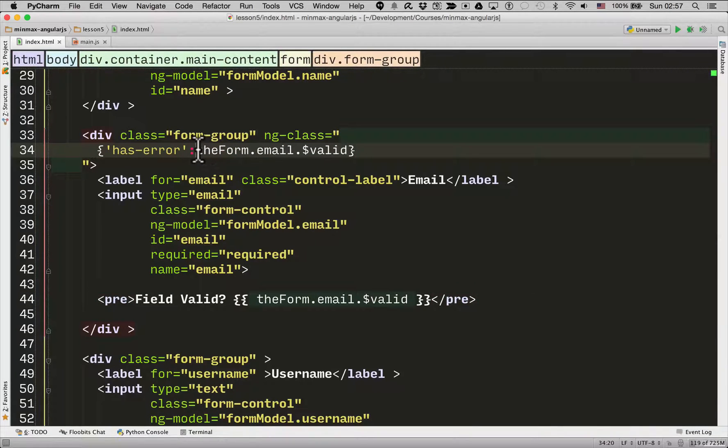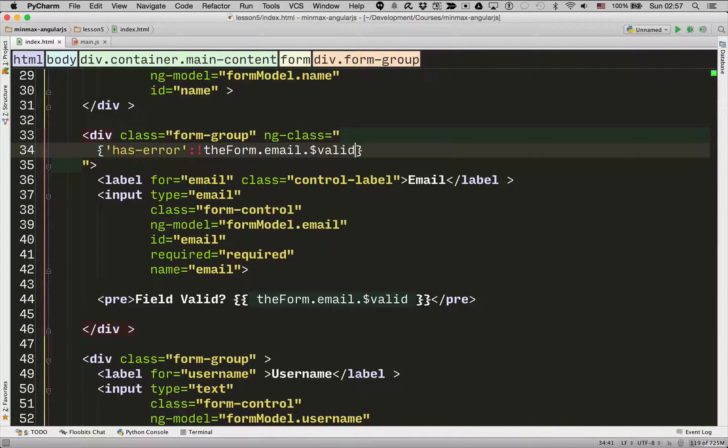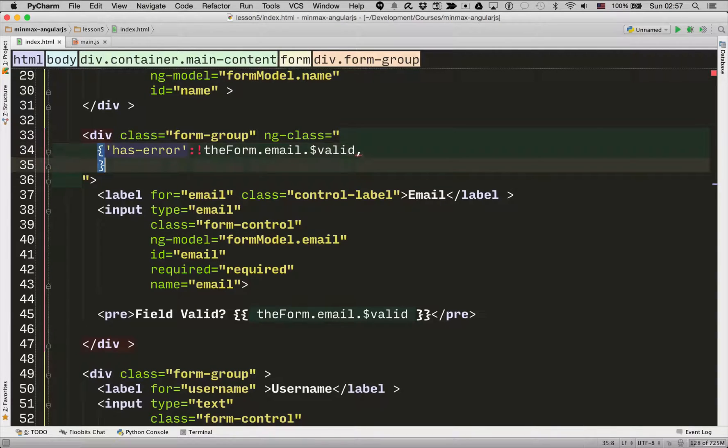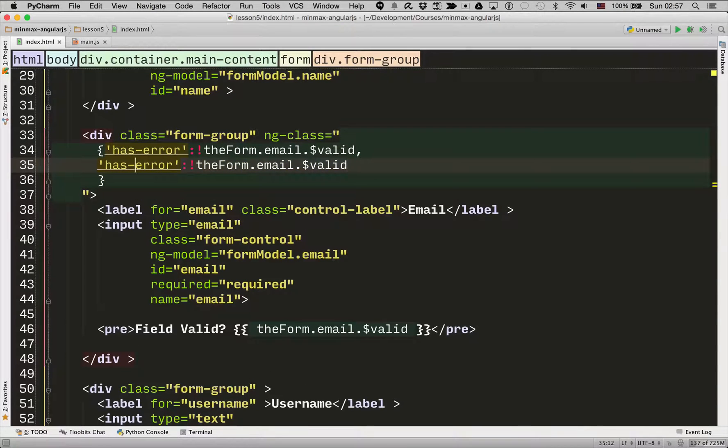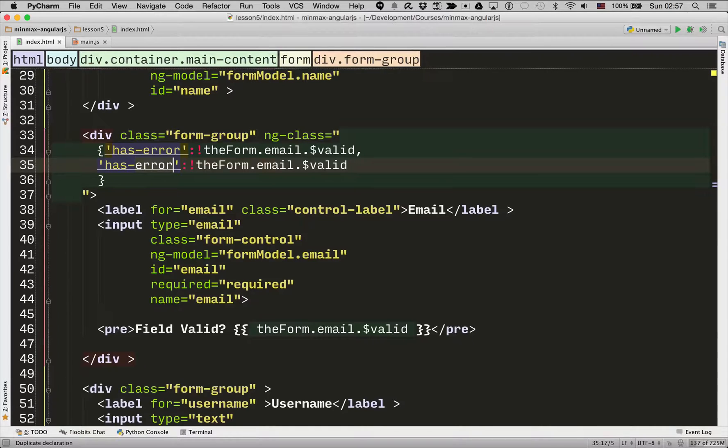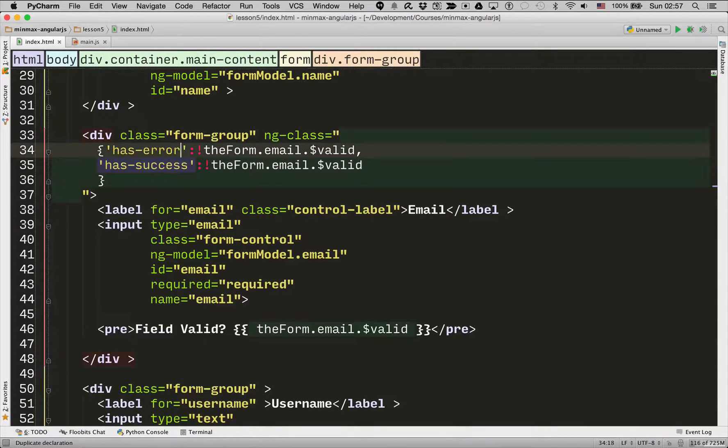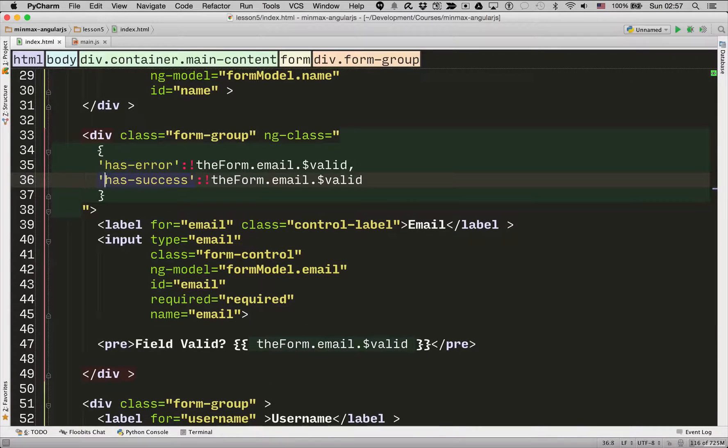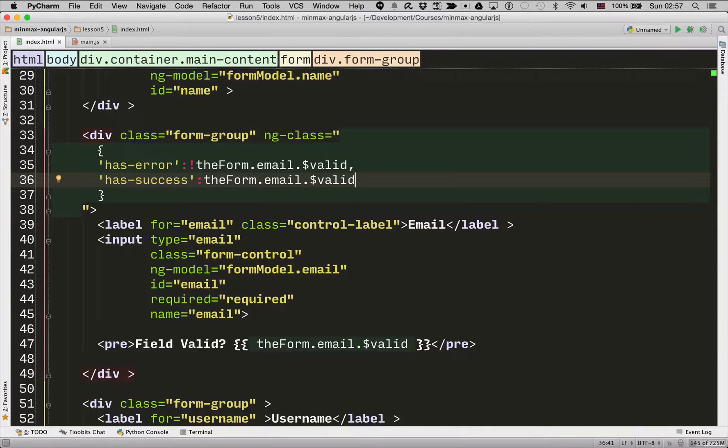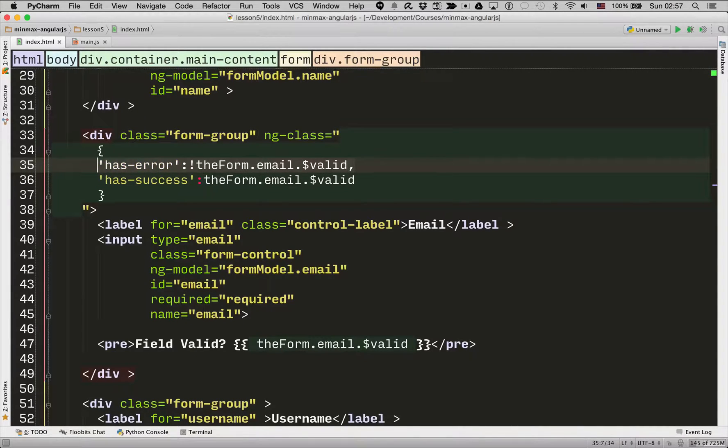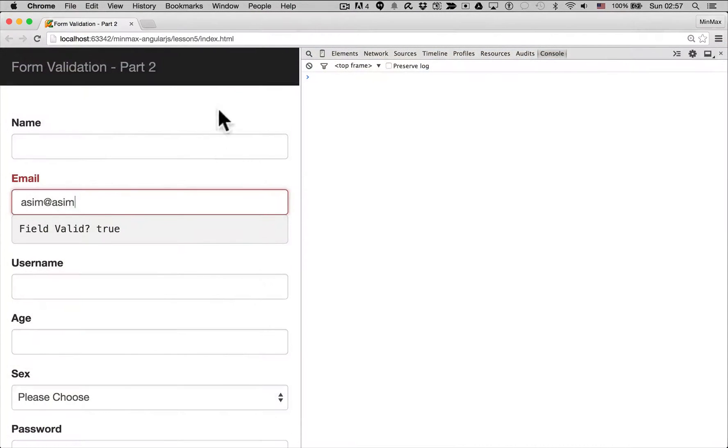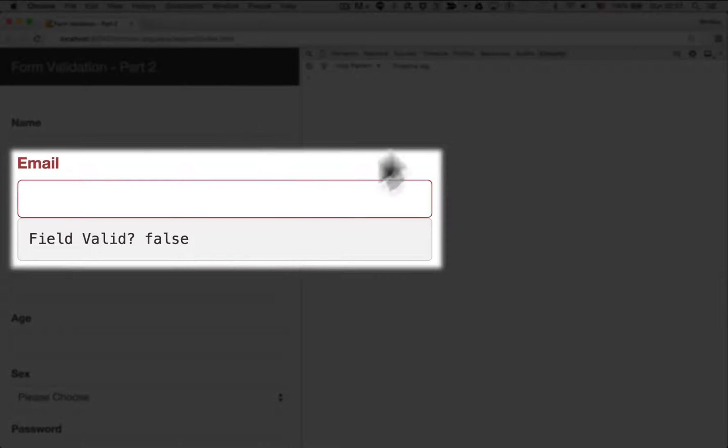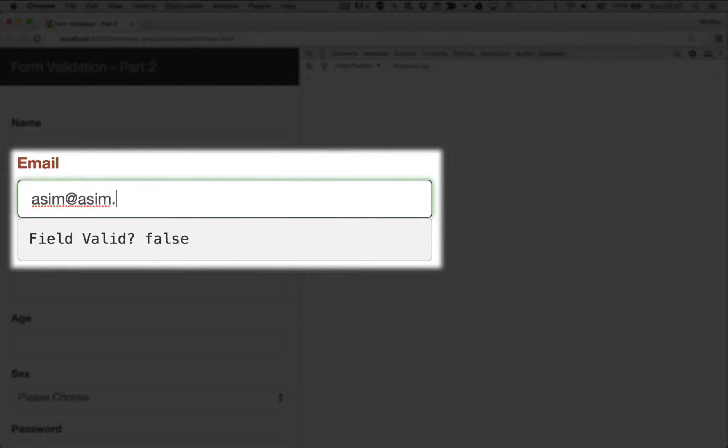So for hasError we want not valid. Okay. And then we want to show hasSuccess which is another Bootstrap class which will show a green outline if it's valid. If it's not valid it will show hasError. If it's valid it will show hasSuccess. So let's go back into the form. Let's do asim at asim.com and there you go. You see it's turned green.